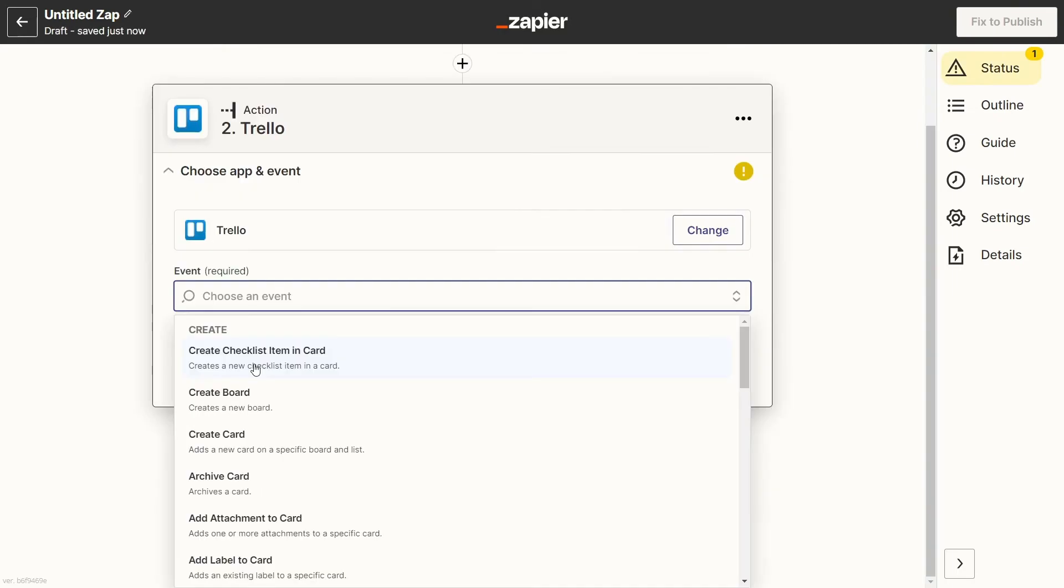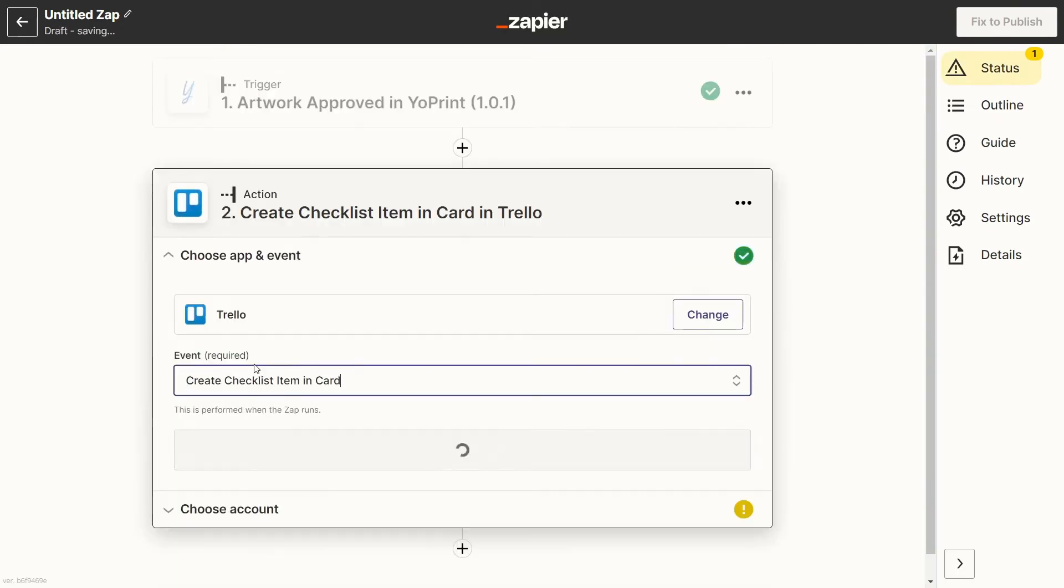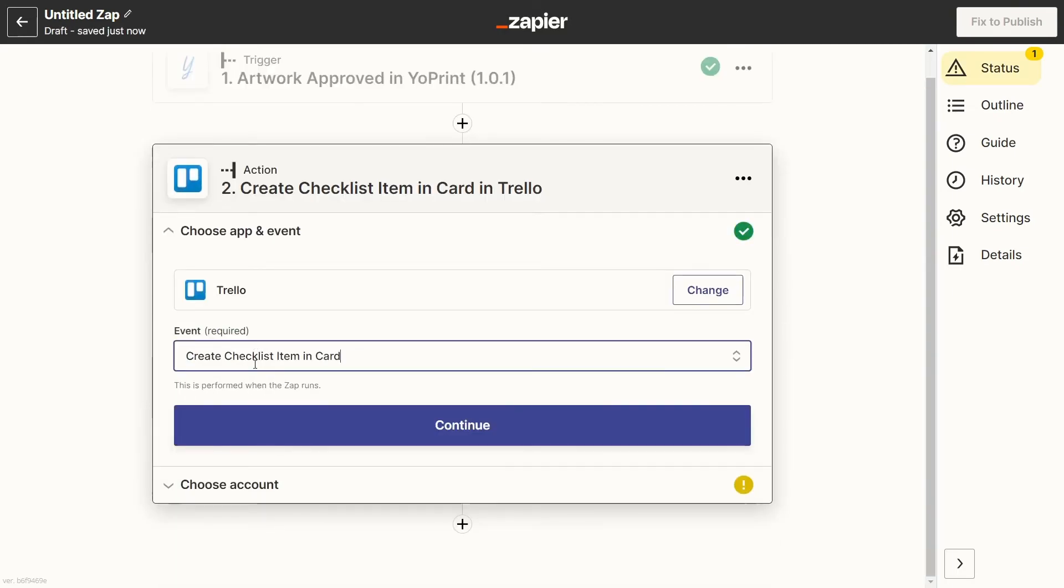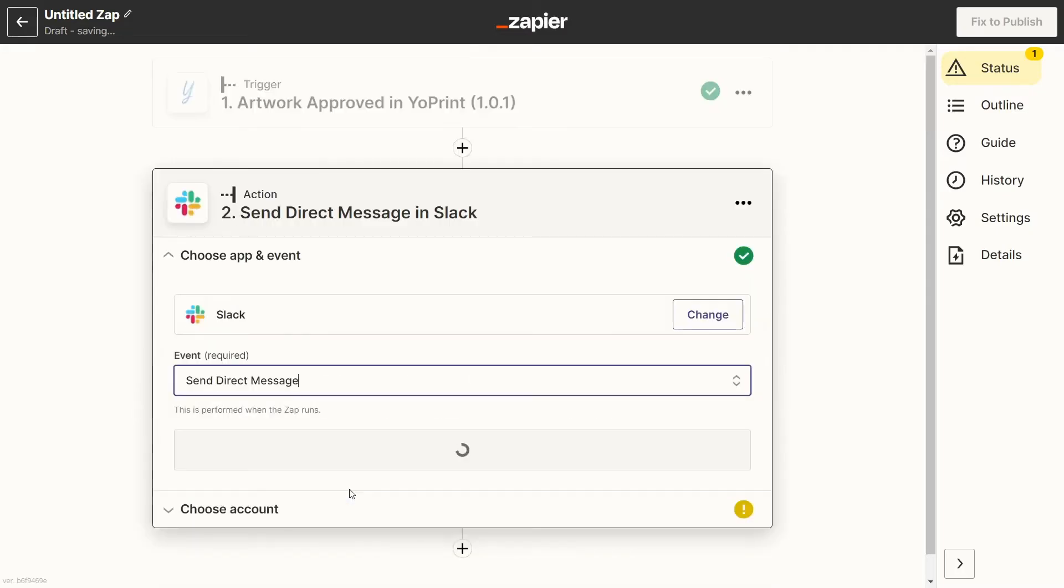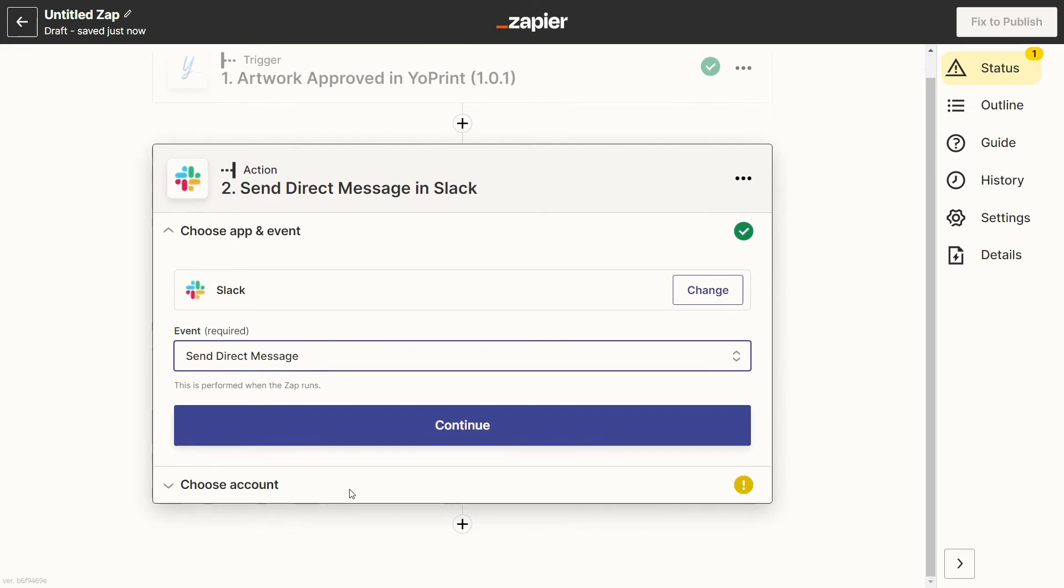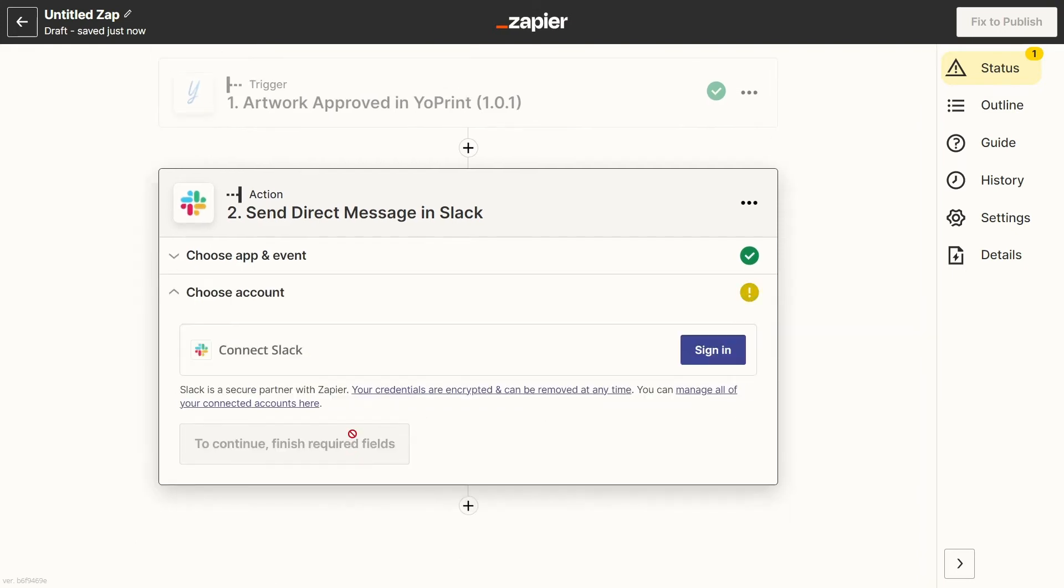For example, you could create a checklist item in a card in Trello or perhaps send a message in Slack. You'll need to make sure the app you've chosen is also connected to Zapier before you can edit the specifics of the action.